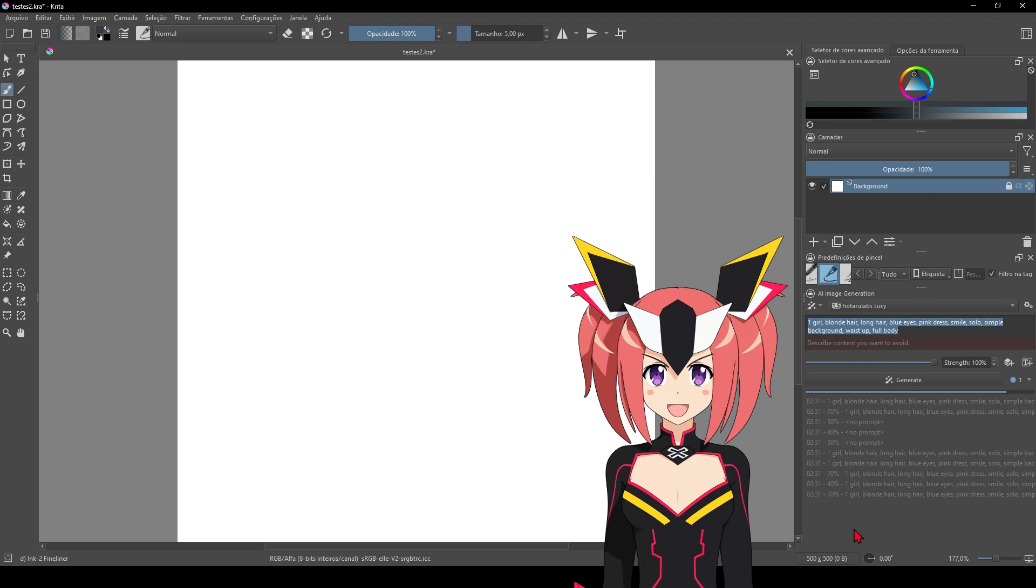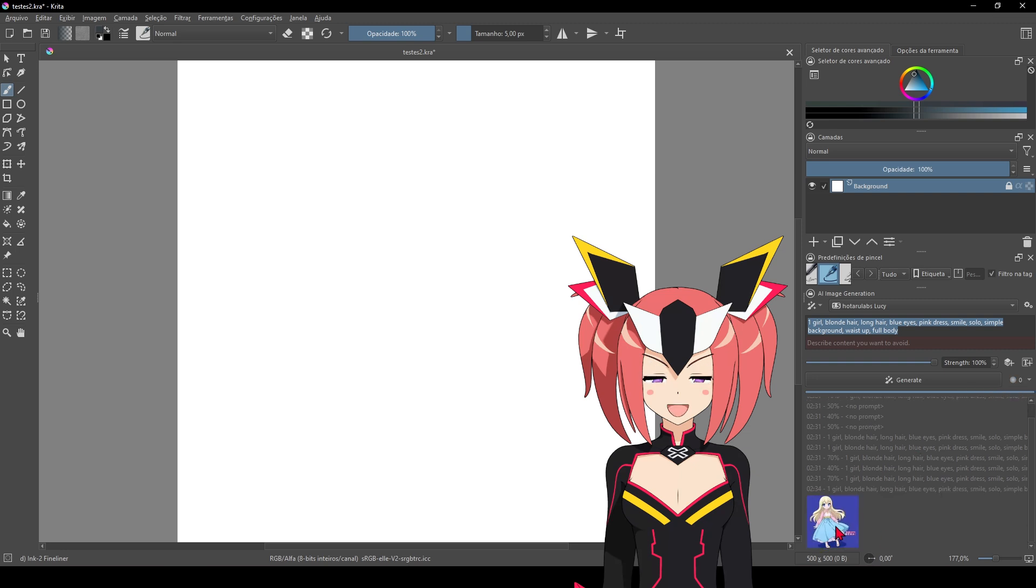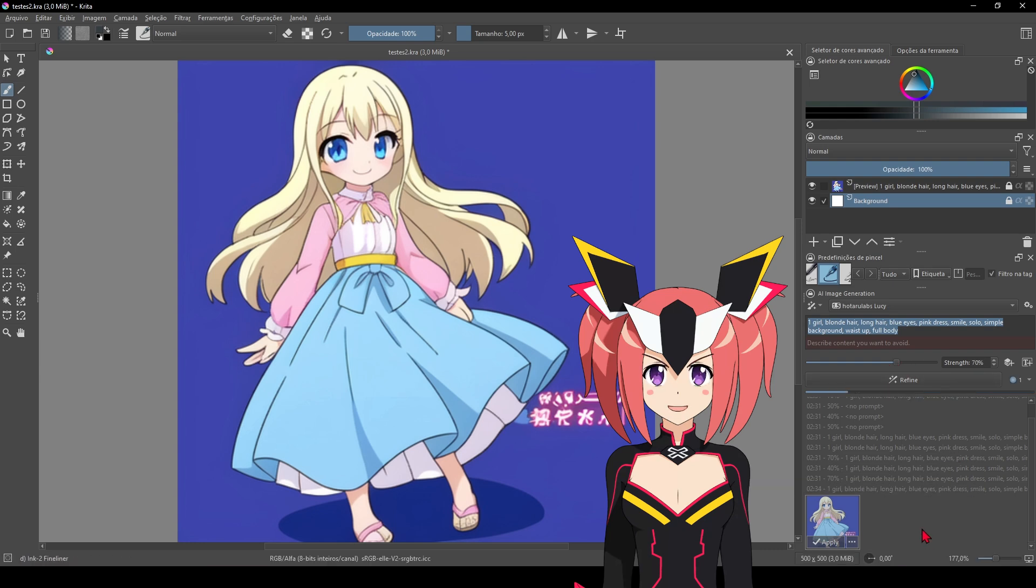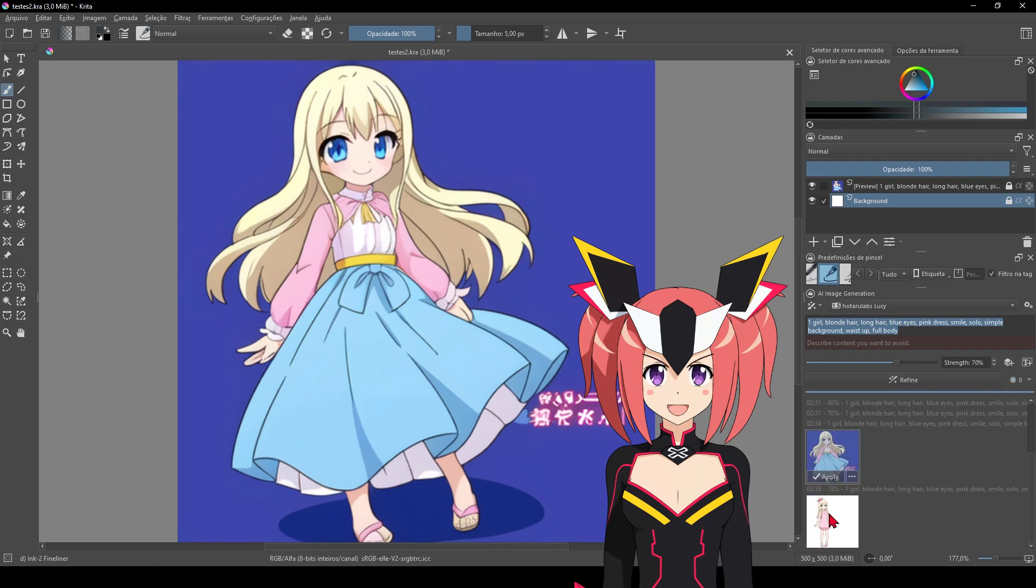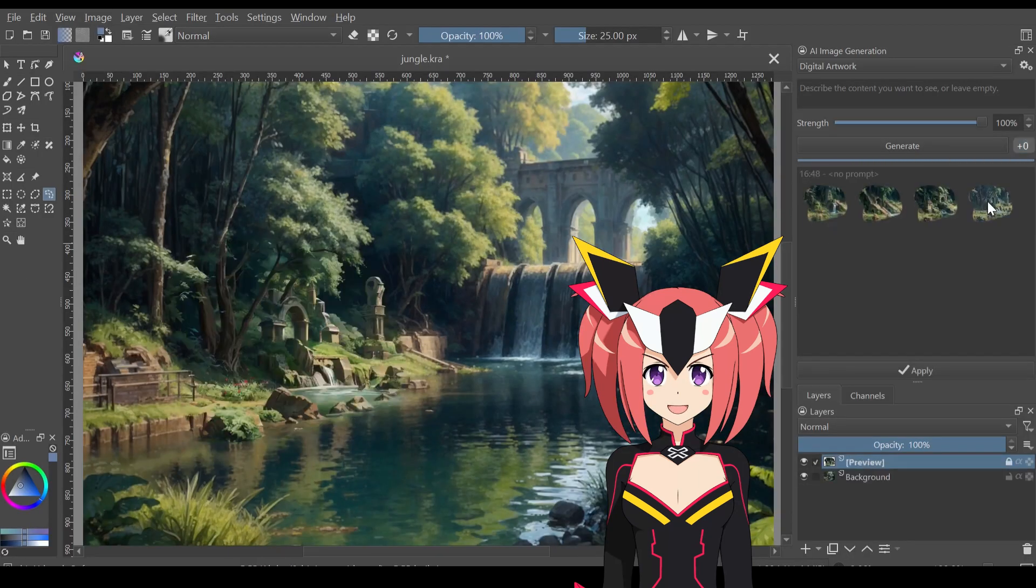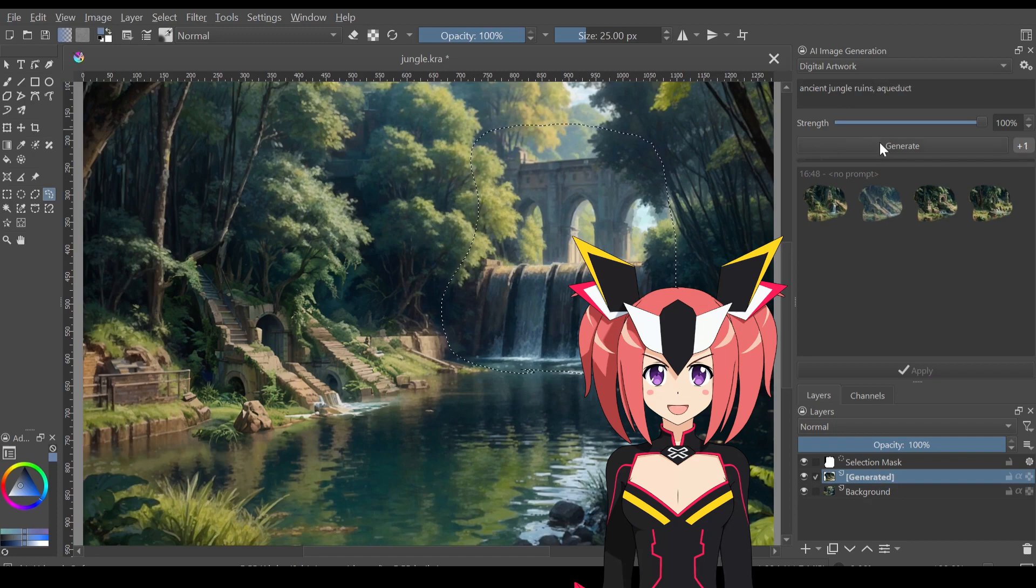Once it has finished generating, it can be applied. If you think it is not good, you can refine it according to the percentage you want. You can generate as many images as you want.